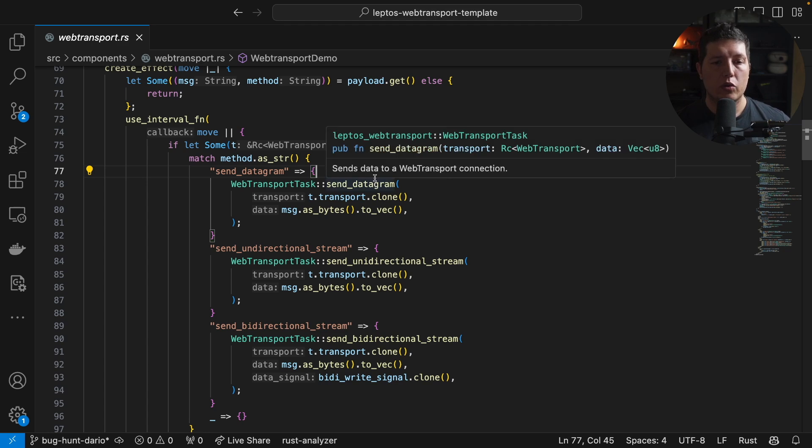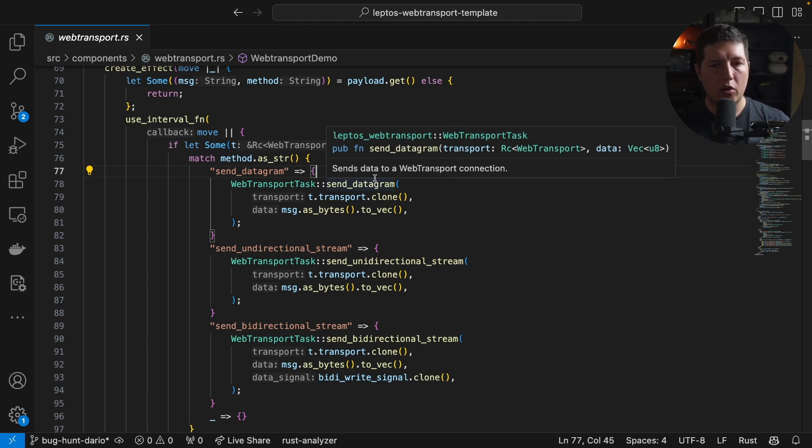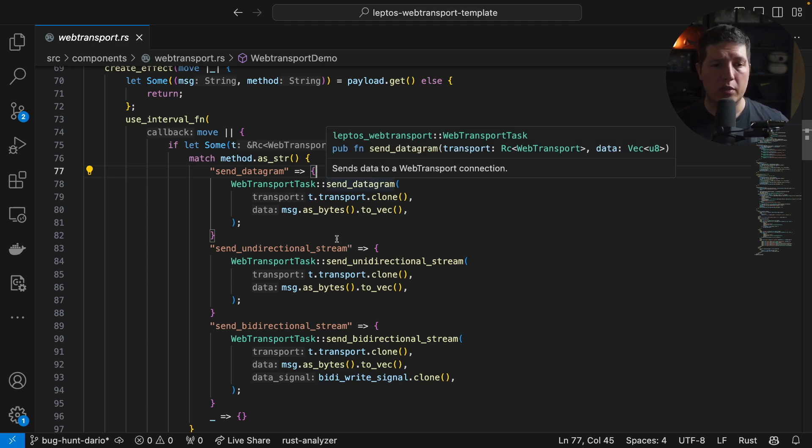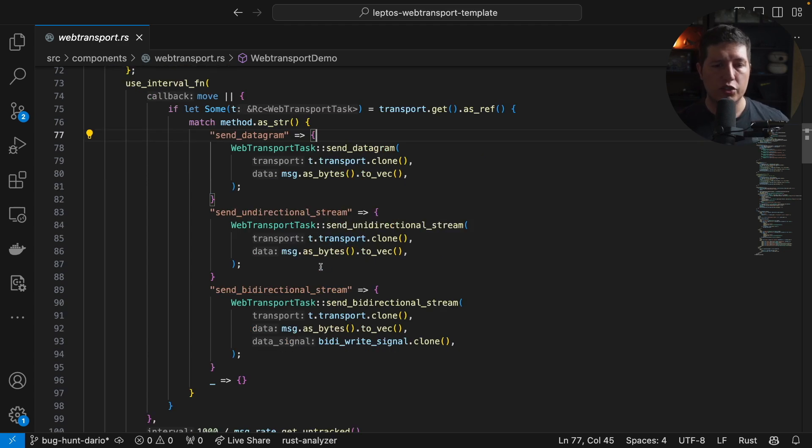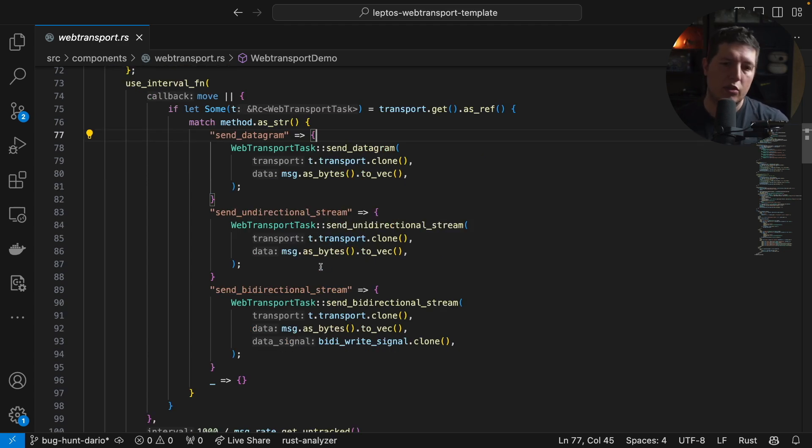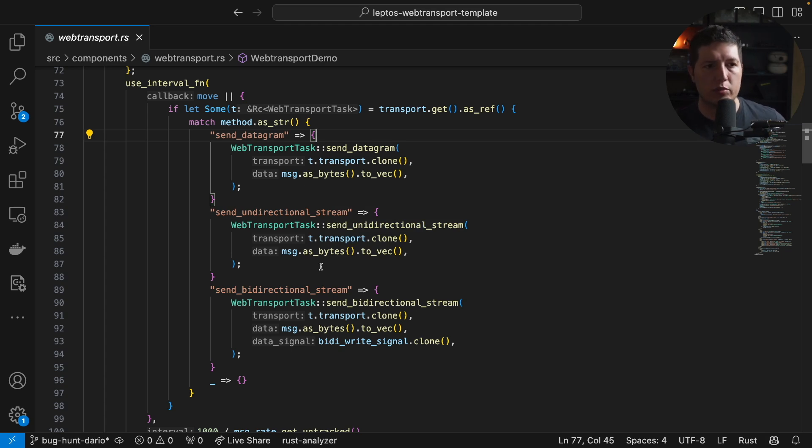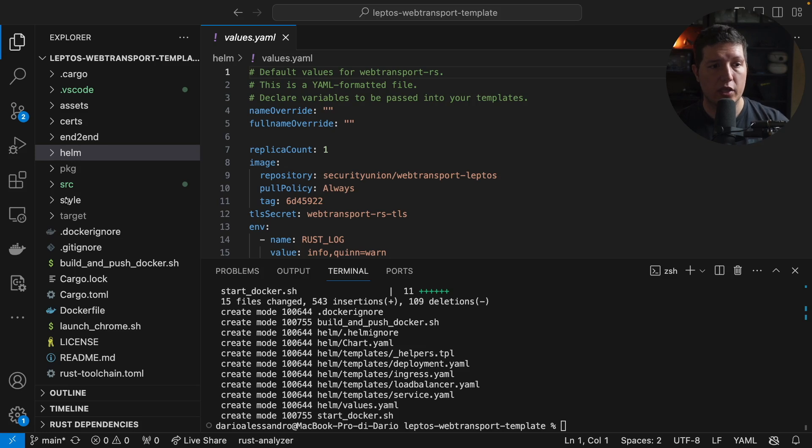So we have a crate called leptos_webtransport that provides all these functions so that you can use datagrams, unidirectional streams, or bidirectional streams and build your application on top of this. On top of this, we provide a Helm chart so that you can host your application right away and do it like we do it in the software industry, in the US at least.